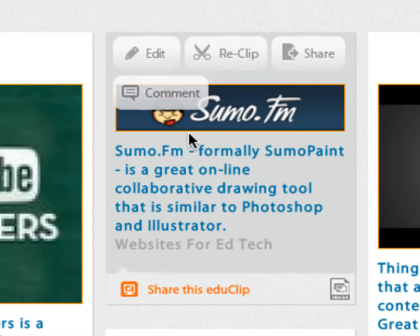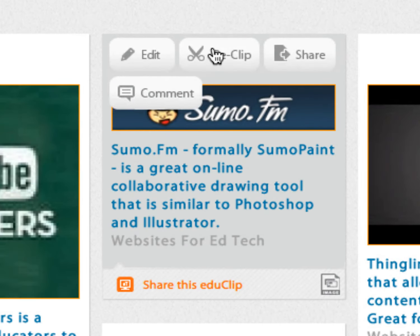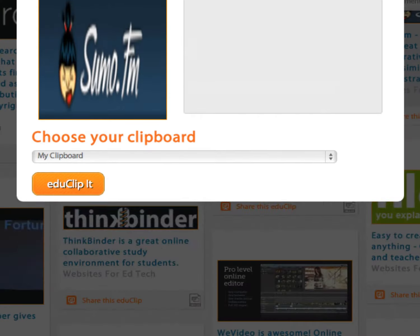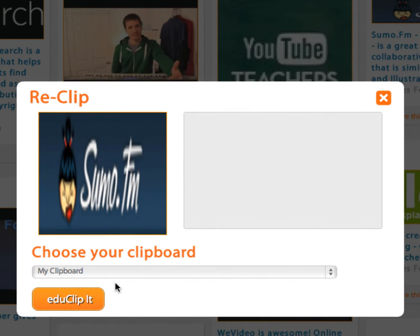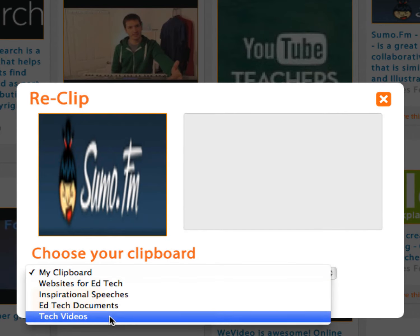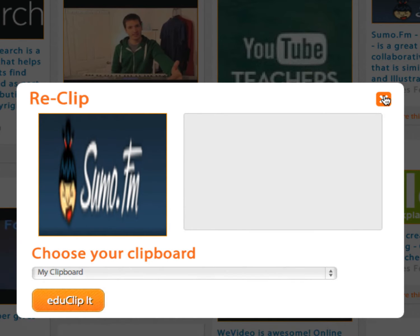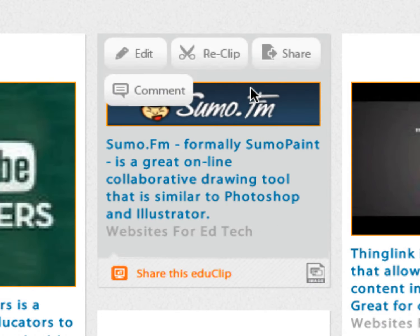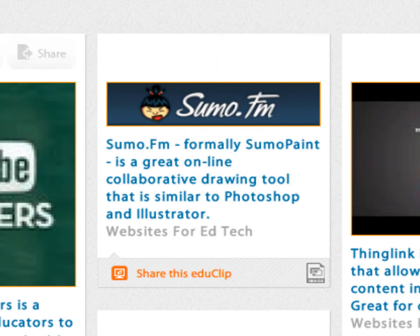When you're on a link, you'll get the following options: Edit, which lets you change the description you gave it; Reclip, which means you can reclip it to a different clipboard — click on that and it'll say choose your clipboard and you can put it anywhere else you want. You can also go over here to share it or comment on it.